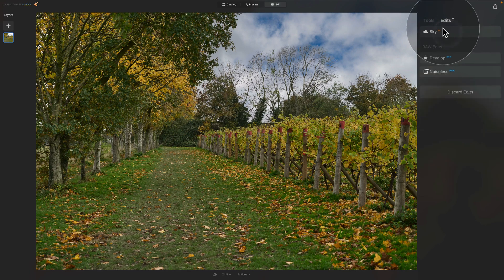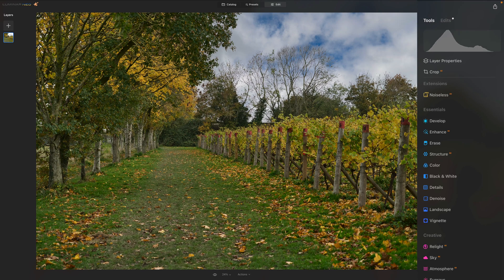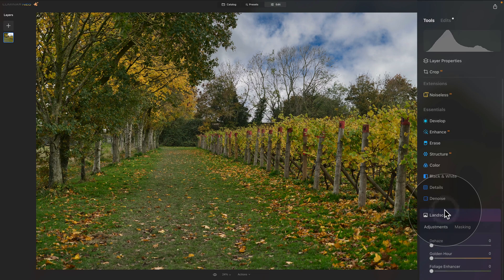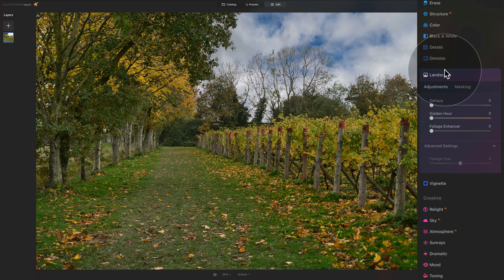Now let's close this and go back to the tools. It's time to look at three different methods to improve the autumn colors on our images. The first method uses the Landscape tool, which is located in the essential tools on our main toolbar. Click on it to open it — we have three sliders here: Dehaze, Golden Hour, and Foliage Enhancer.